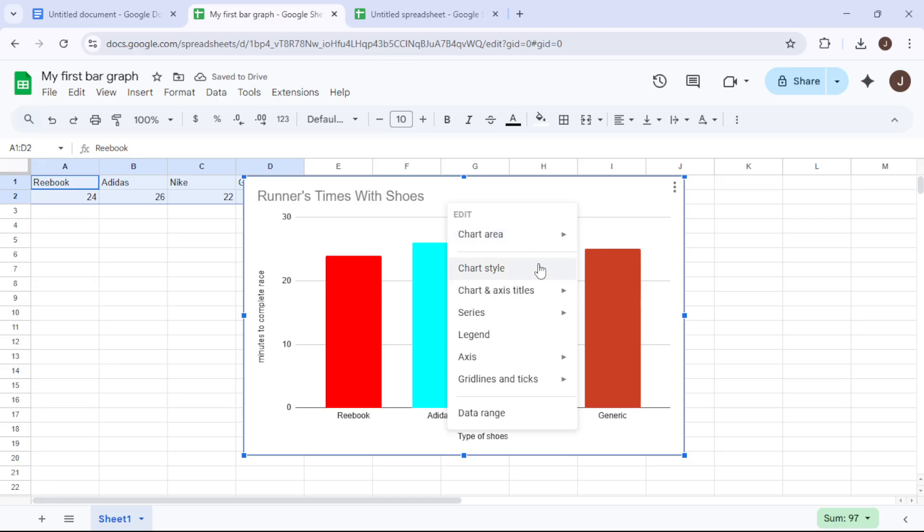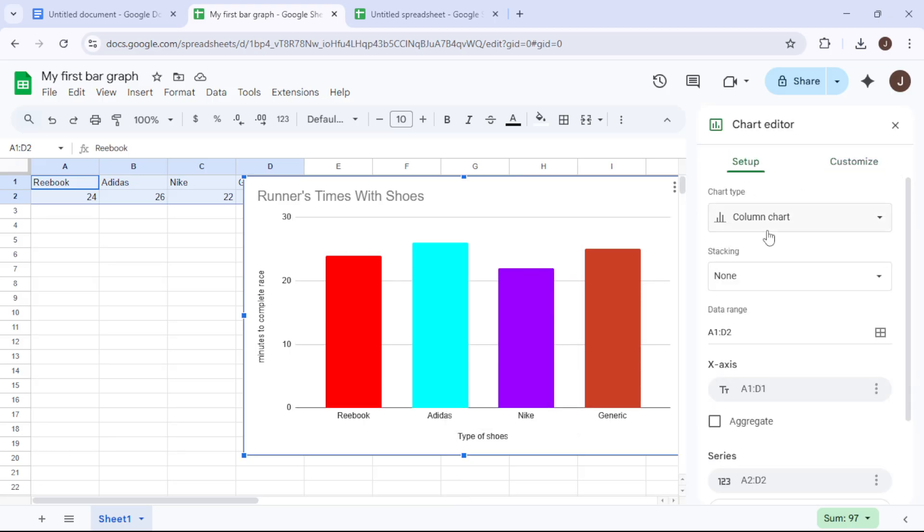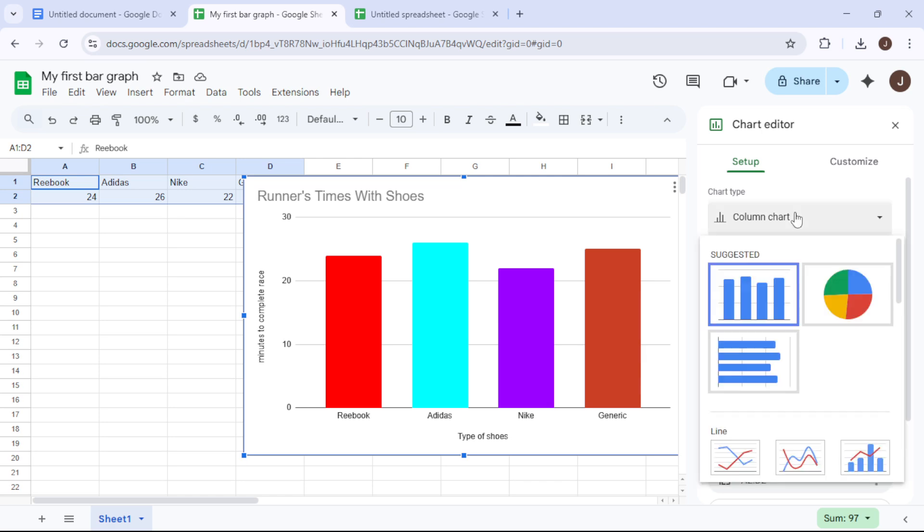Customization is key to clarity, so let's enhance our graph with some specific tweaks. Add a clear and descriptive title to give context, something like Runner's Times with Different Shoes.